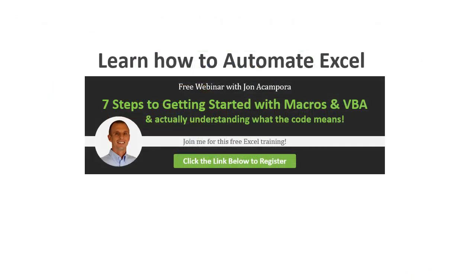This will help you automate Excel and save a ton of time with your job. Click the link below this video to get registered for the free webinar and I look forward to seeing you there.